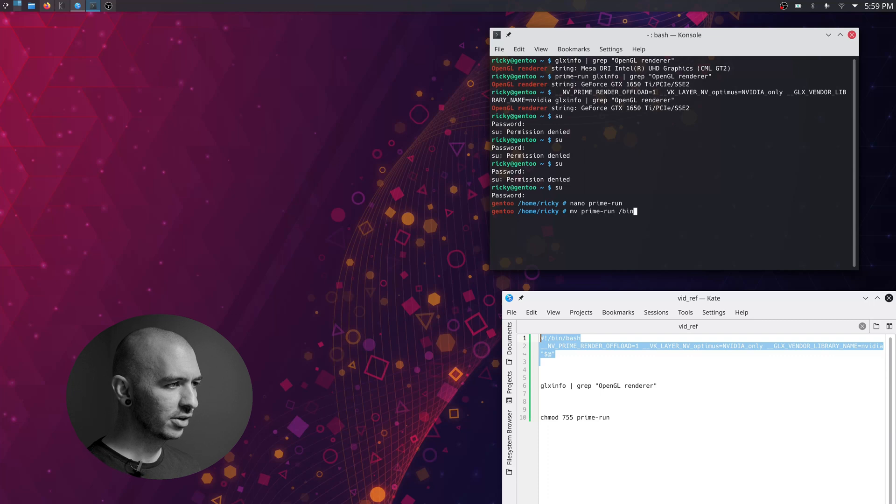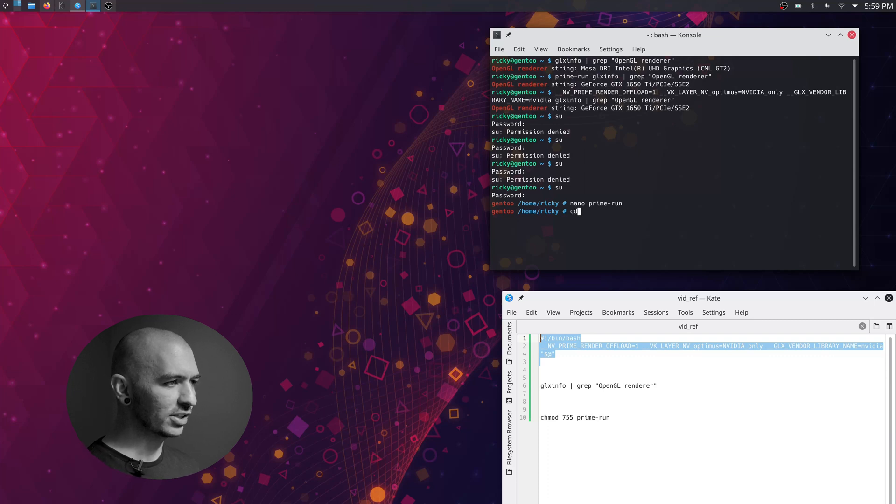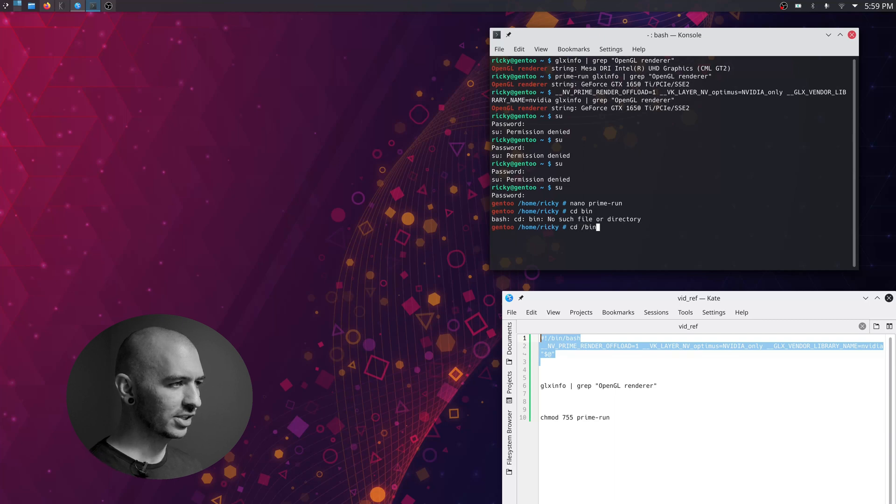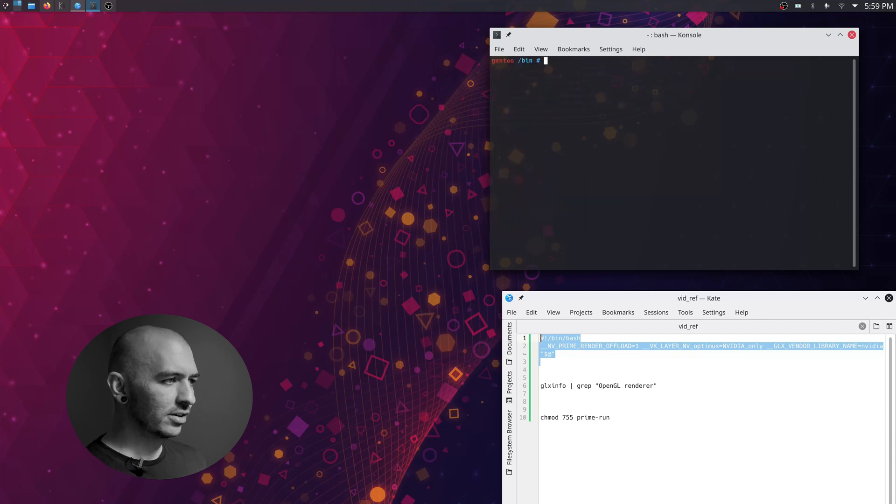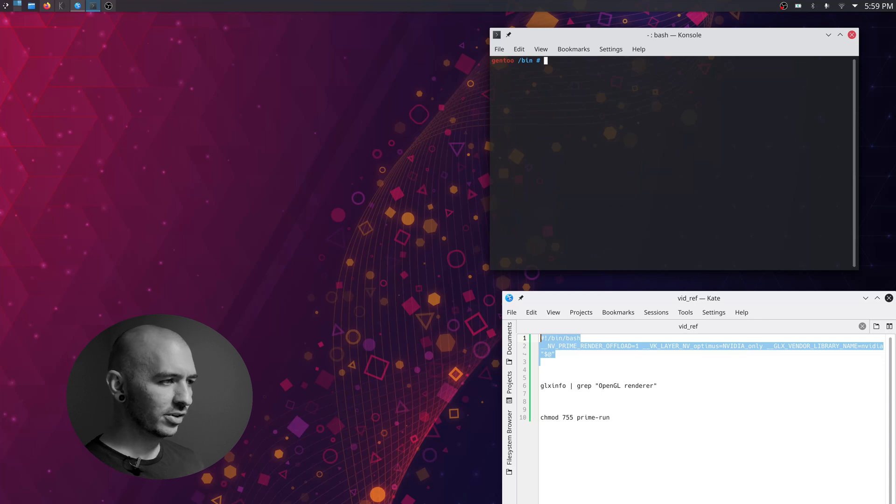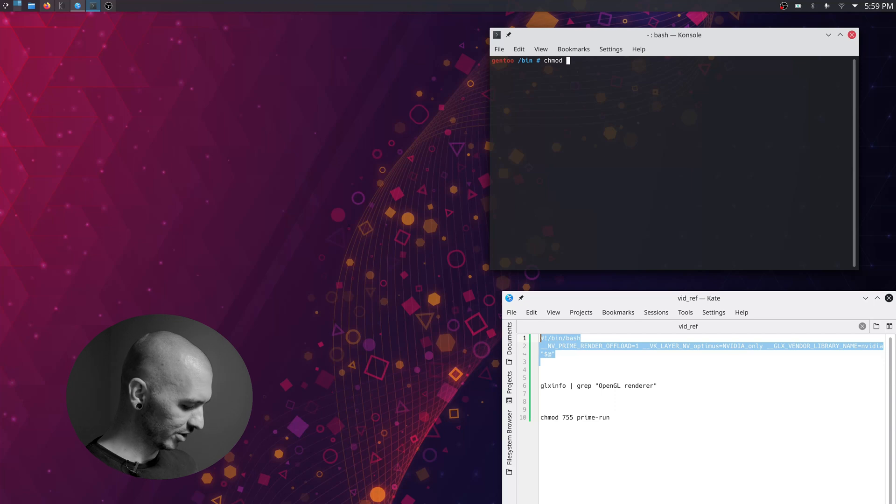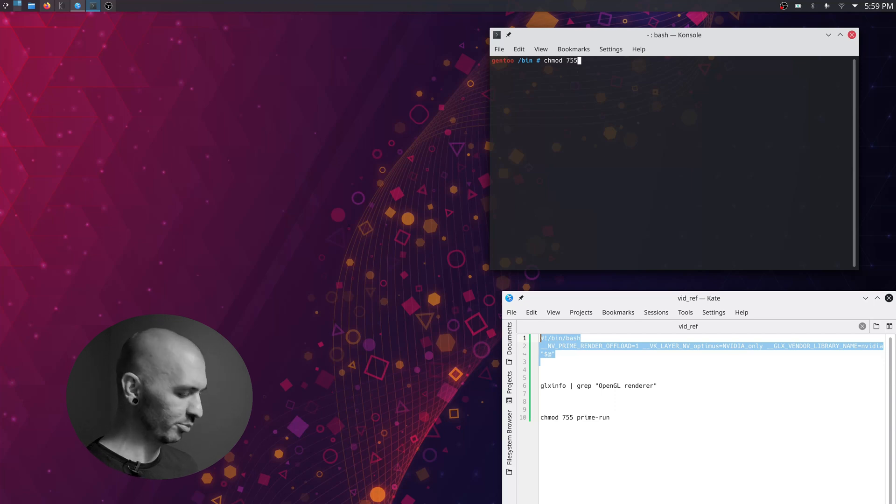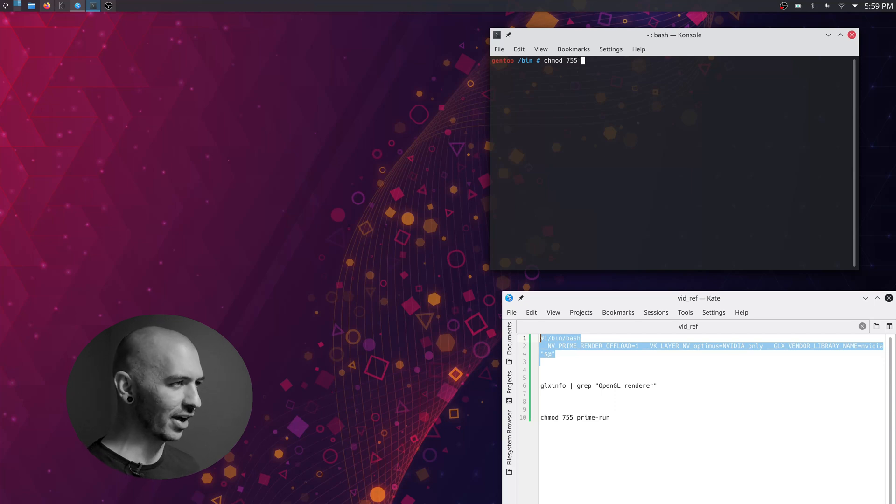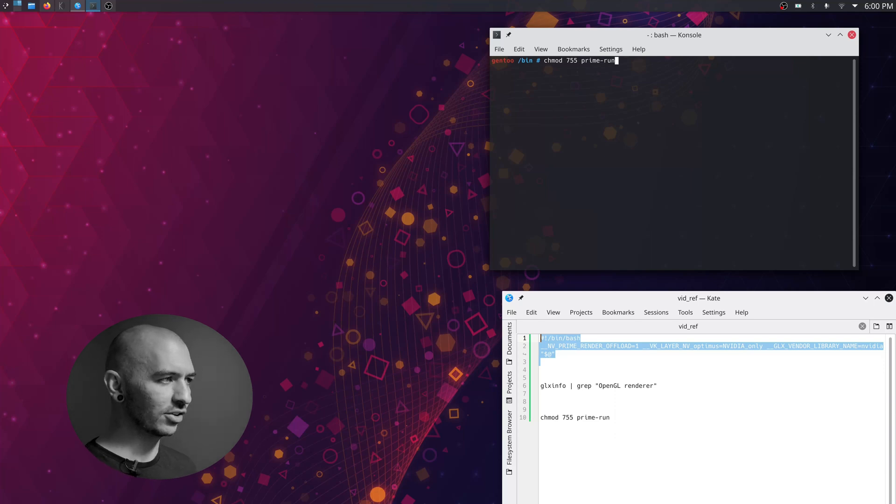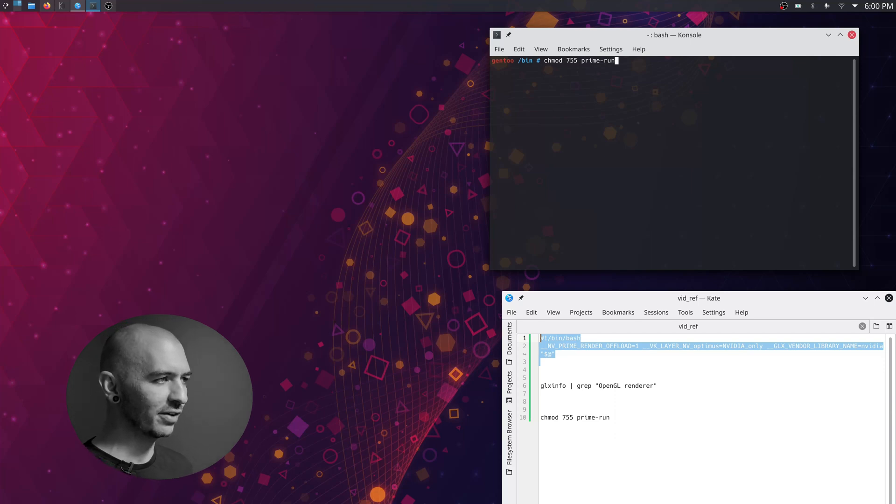I'm not actually going to hit enter on this command because I already have a prime-run command there that I don't want to overwrite. But hit enter and then it'll move that. And then you can CD to bin. Once you're in the bin folder, now you can just chmod that prime-run command. So you just want to change the permissions there to 755 and hit enter there.